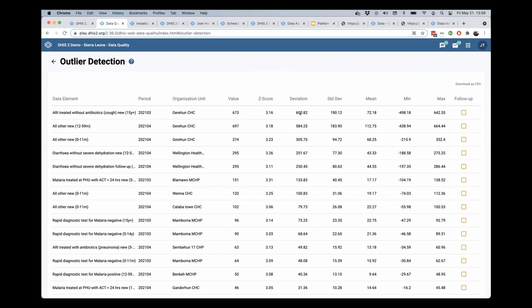There's also the deviation from the mean, which is the absolute value. That's the difference between the mean and this particular value. And that will give you the sort order for this list as well.